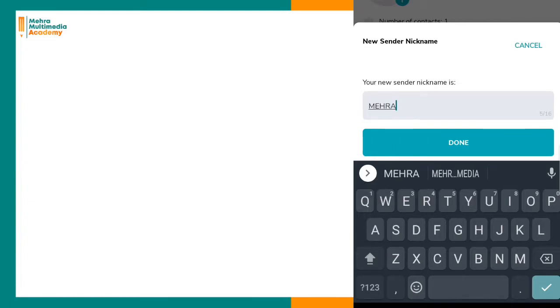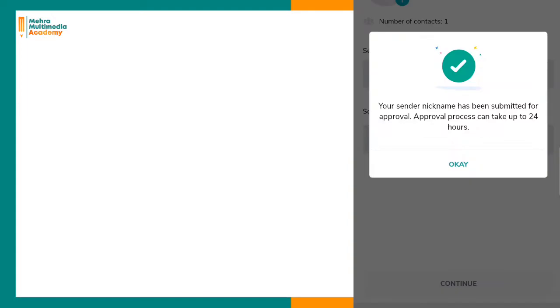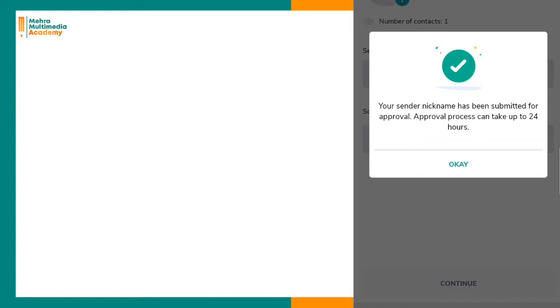Your sender nickname has been submitted for approval. The approval process can take up to 24 hours, but you should check in about 30 minutes to one hour and it will likely be approved.